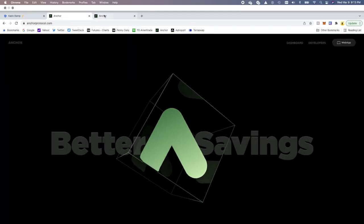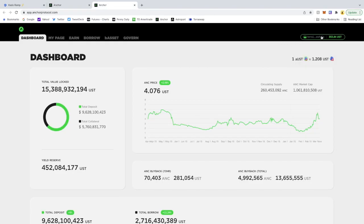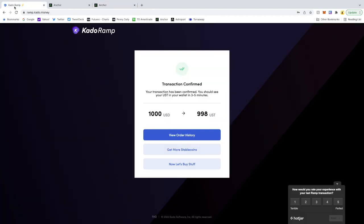And once you connect, for example, Anchor, and you refresh this, you would see your funds right here. Hopefully that was helpful. And talk to you guys soon. Thanks, guys.